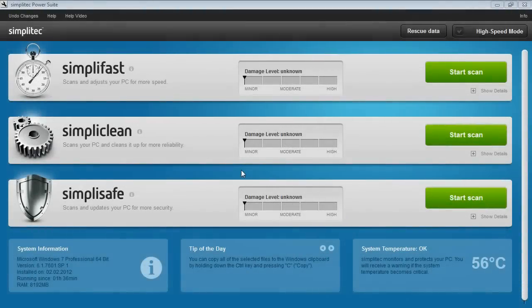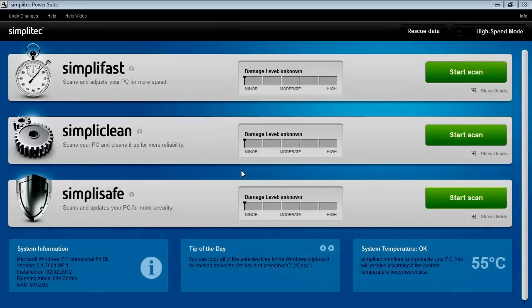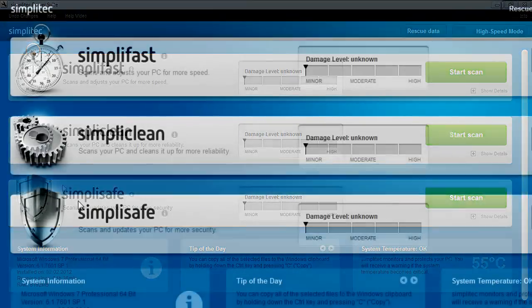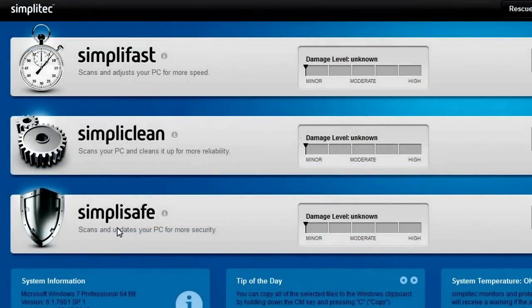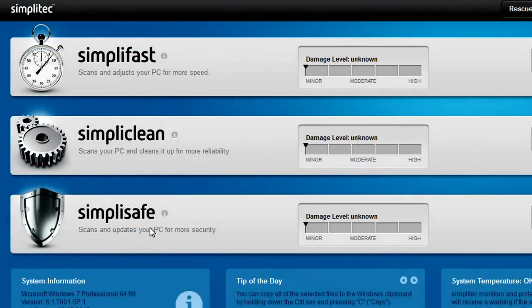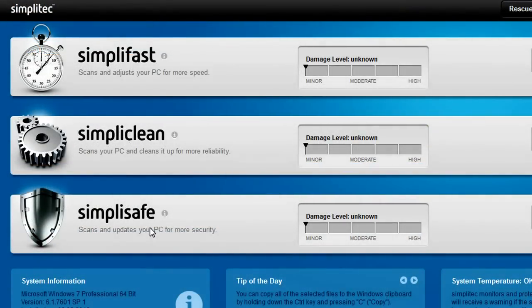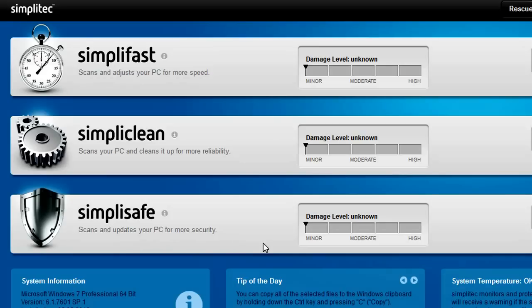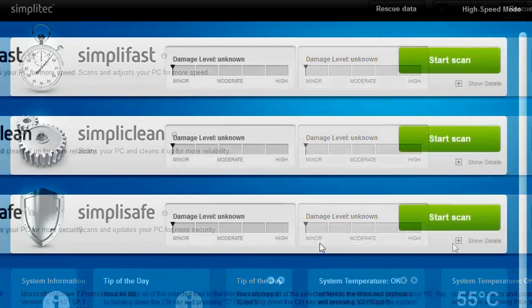With just a few clicks, SimpliSafe lets you protect your privacy and take care of your computer security and updates. You can also use it to restore deleted files.